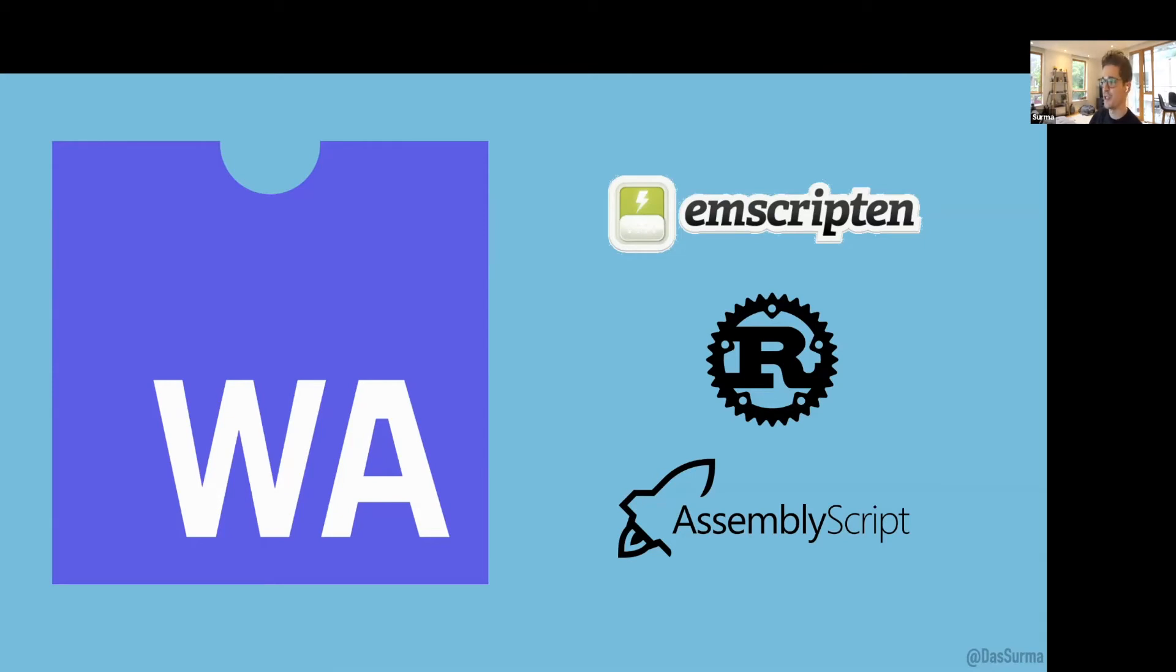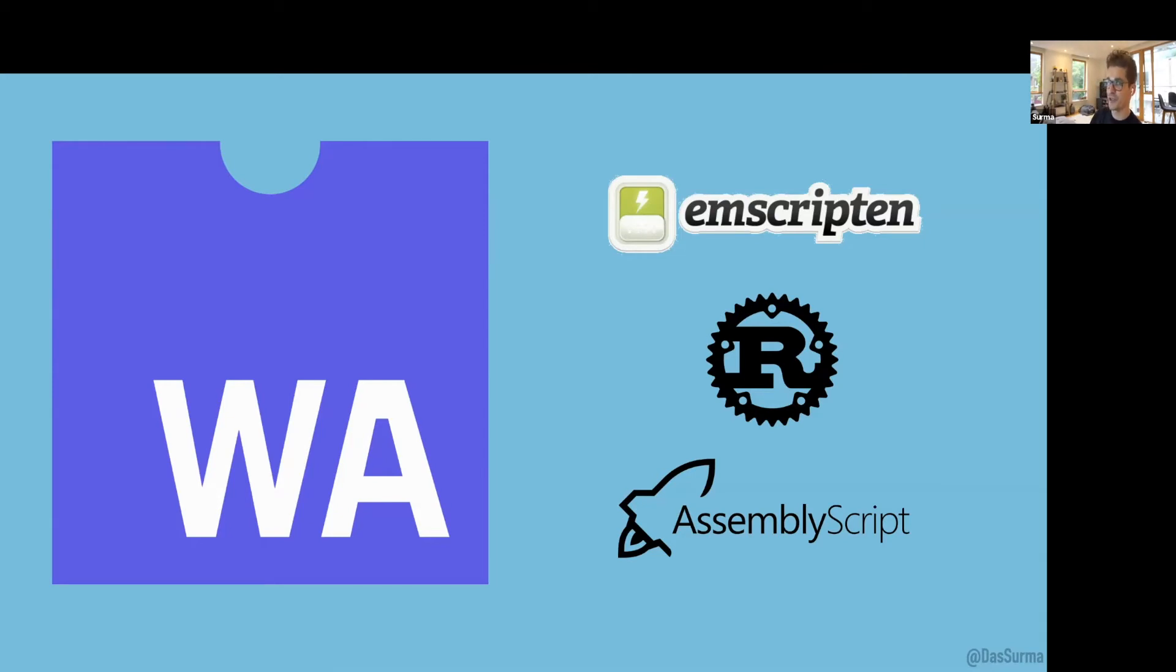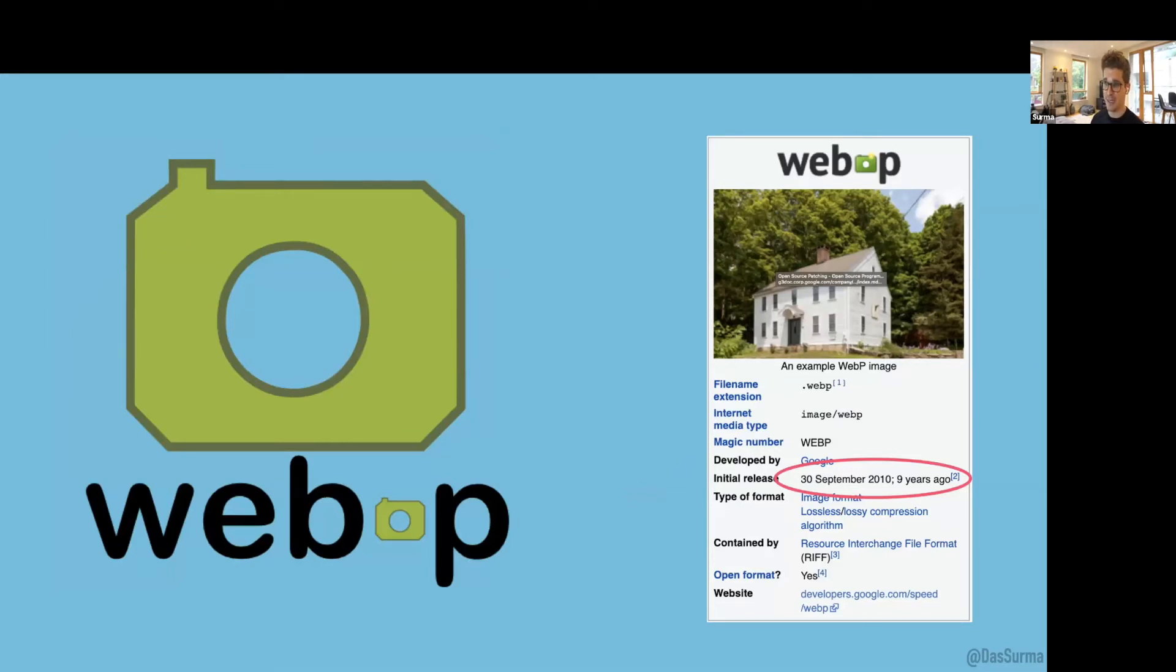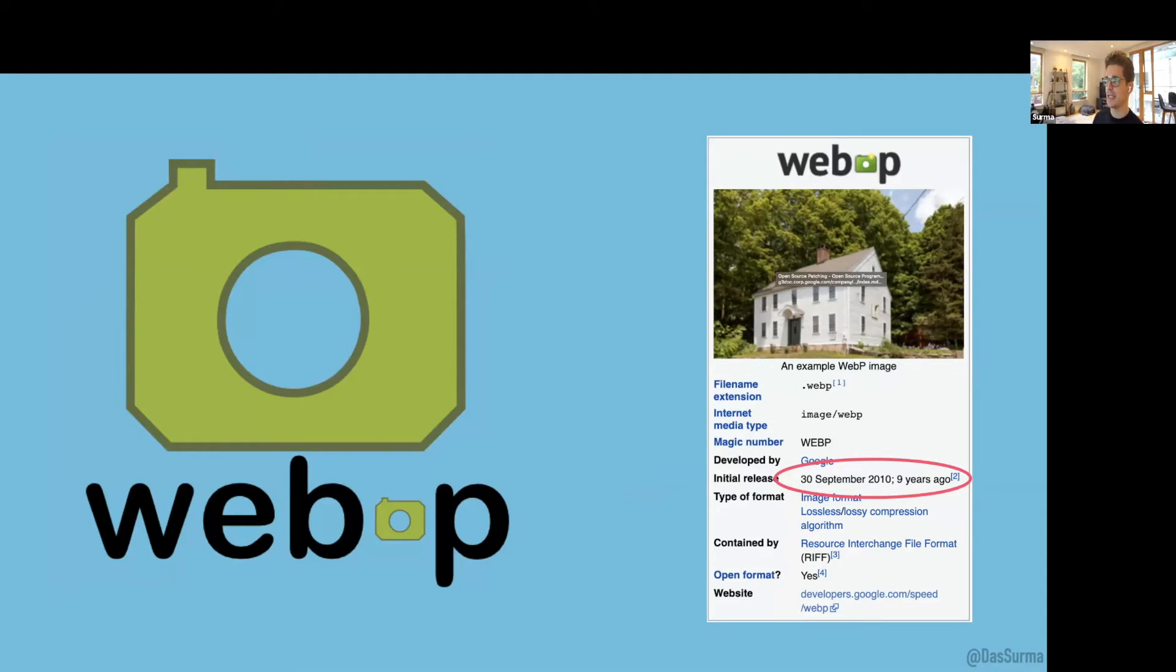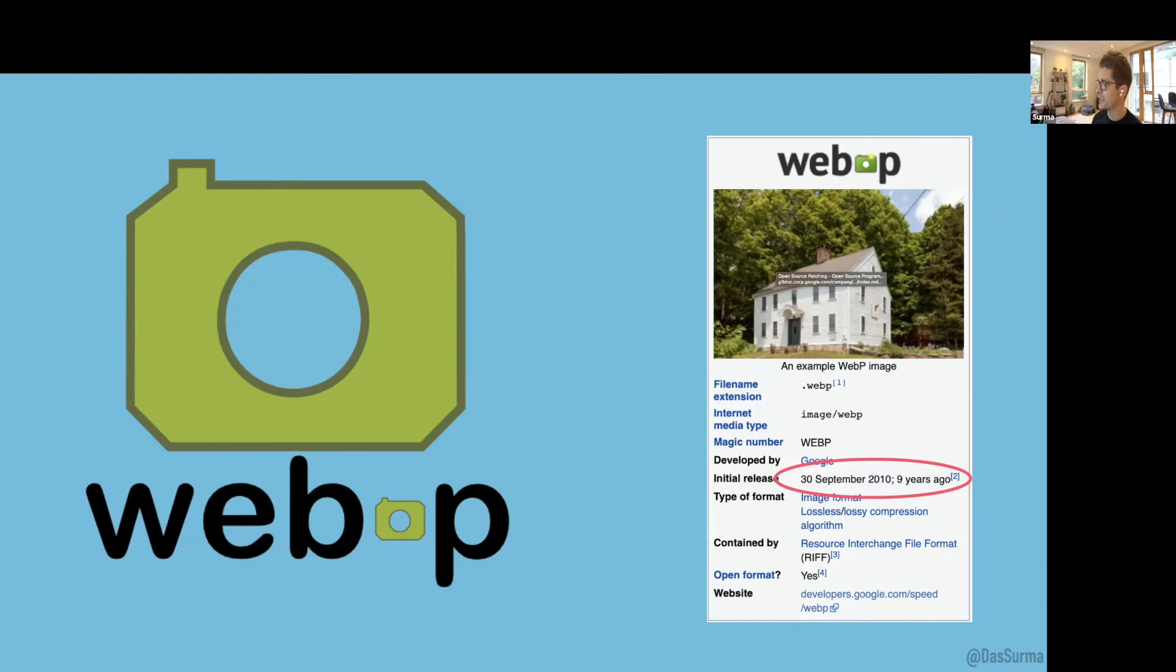To get back to why we wrote Squoosh: one of the biggest reasons was that WebP had been out for eight years when we published Squoosh. As web dev rel, we were aware of the massive file size advantages WebP could bring, but also the struggle getting people to adopt it. We felt one of the main reasons was it was too hard to convert images to WebP.